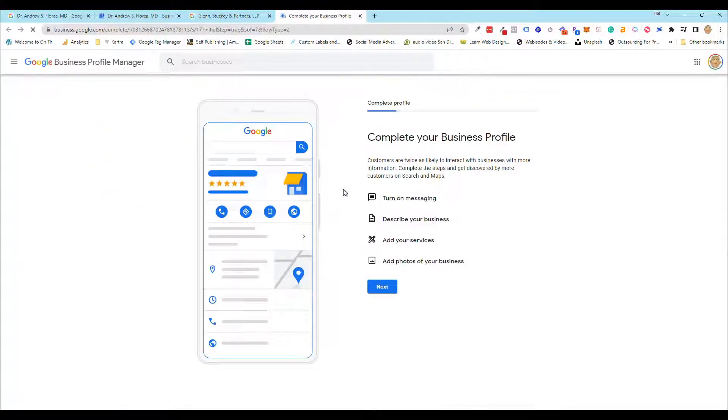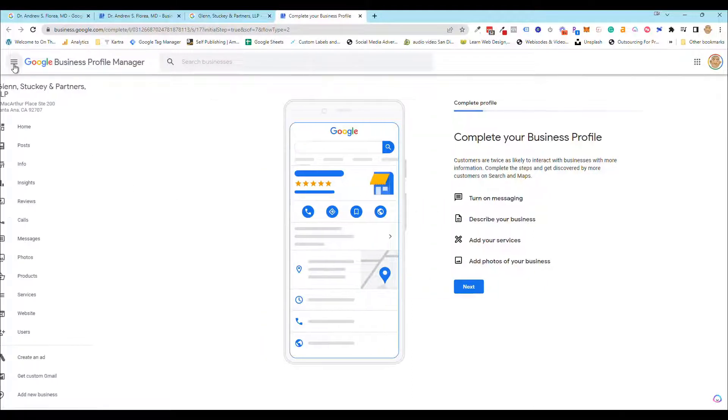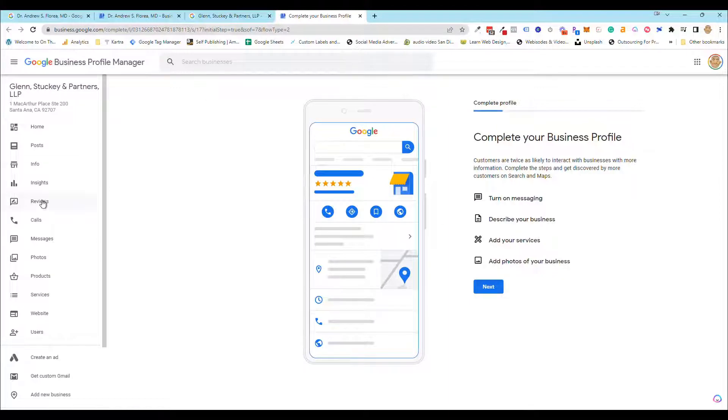As you can see, there's more things you have to do here—turn on messaging, describe your business, and so on. Same thing, click the hamburger menu, click info, click post.